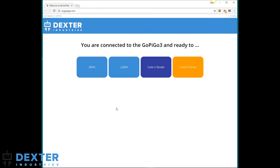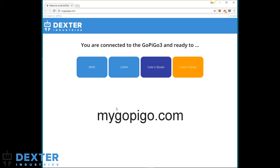This behavior is dependent on your own computer setup. For example, if you have a Mac, it will be slightly different, and you may have to enter the address yourself. The address to enter in your browser is mygopygo.com.